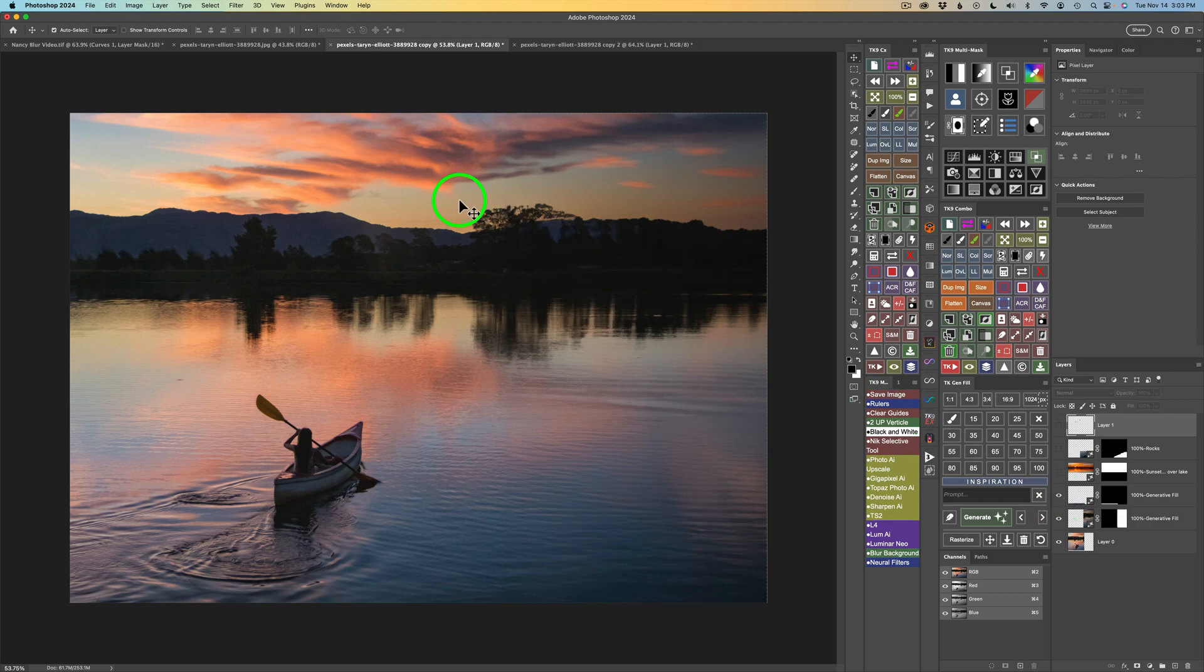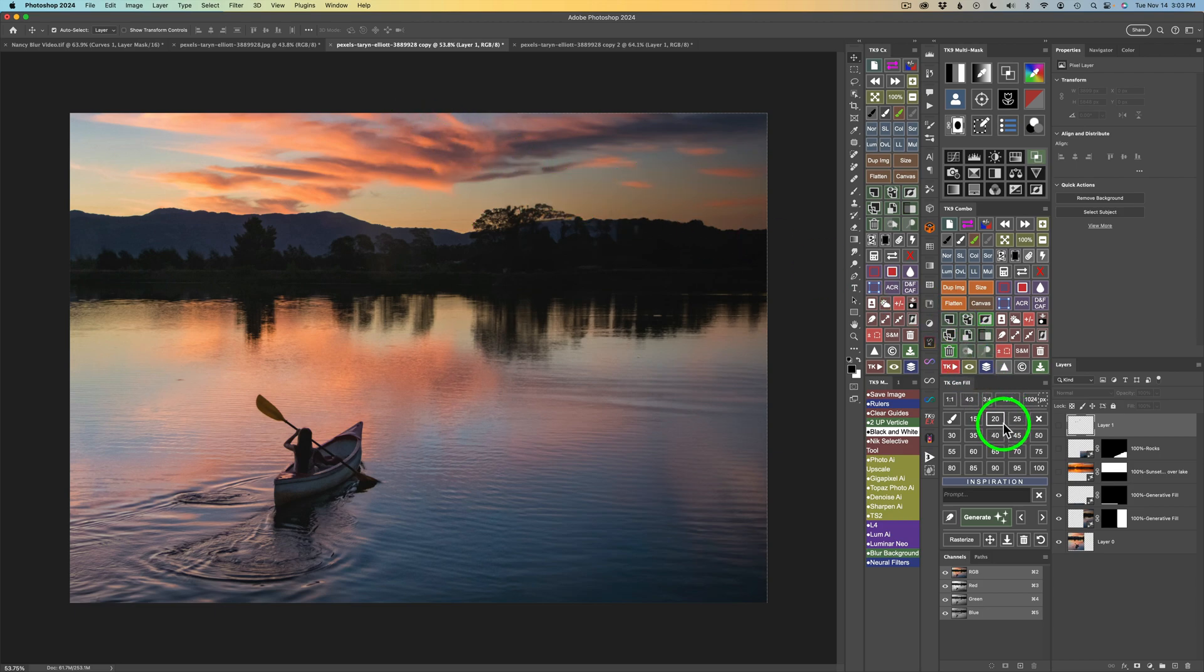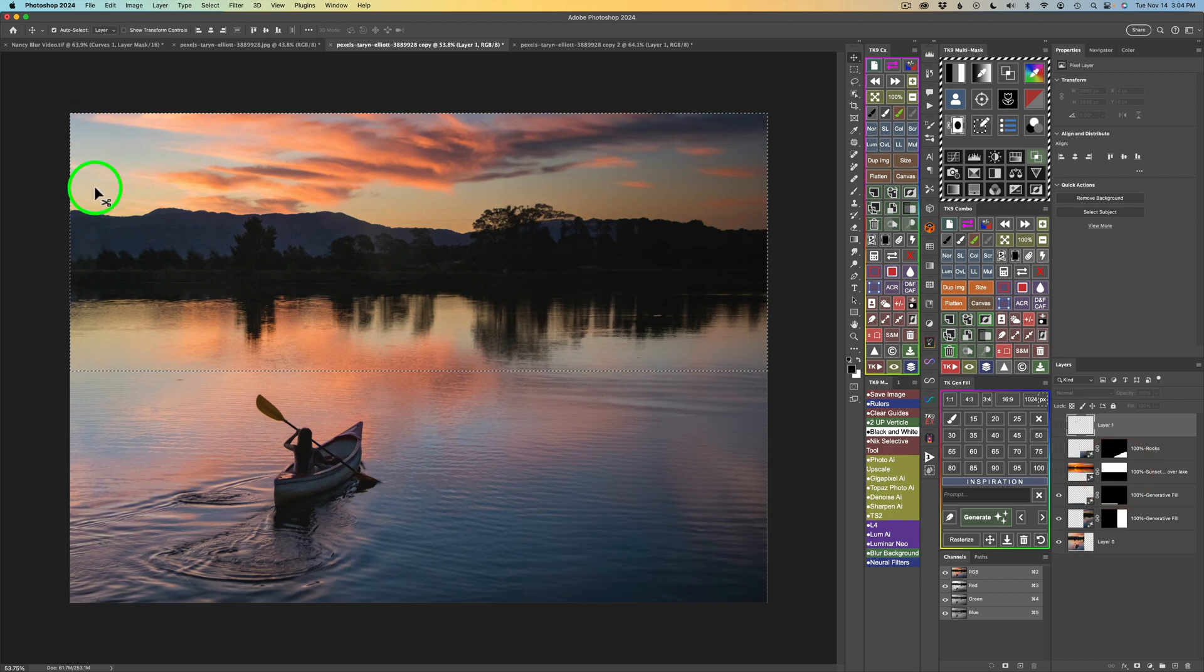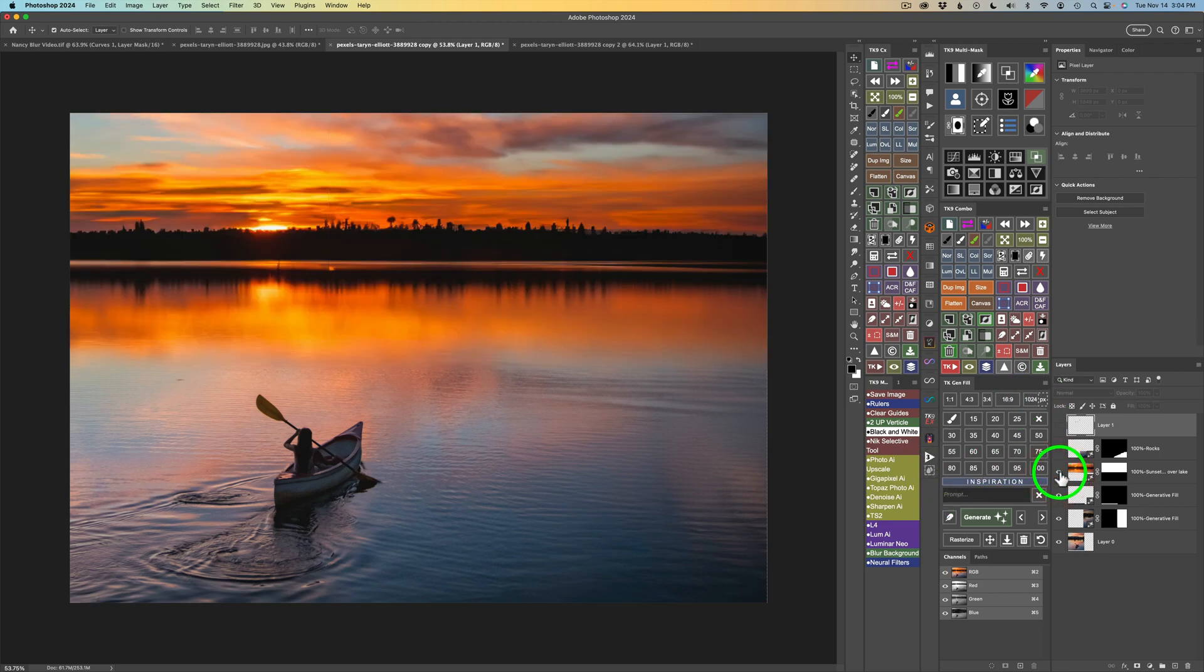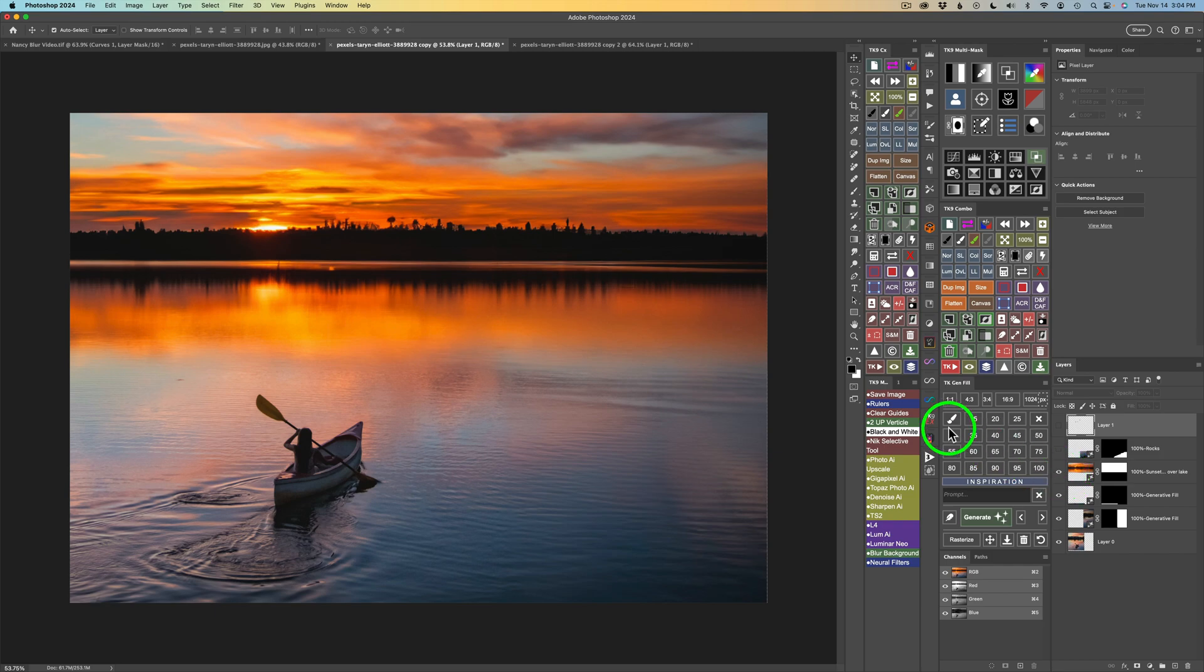But then I wasn't really happy with the sky. So I came up with a prompt called Sunset Sky Over Lake. And basically what I did, I used the marquee tool and selected this area right here. And then I put that prompt in Sunset Sky Over Lake, and I ended up with this. And I thought, oh, that looks really nice. I really like that. This is going to turn into a nice painterly image using Topaz Studio 2.